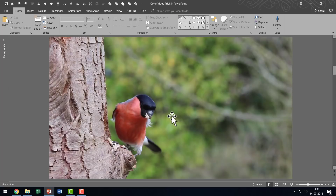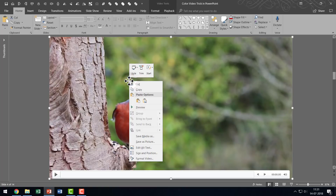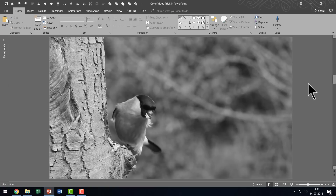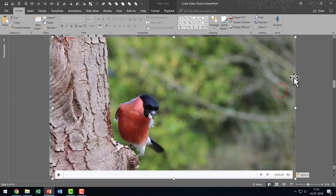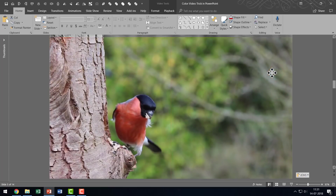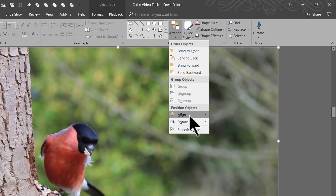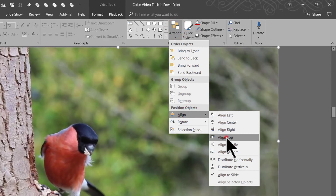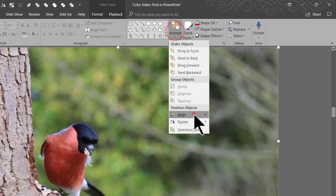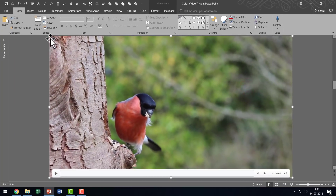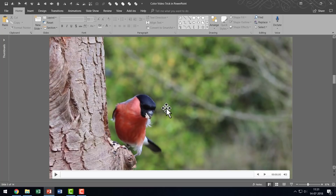Then I'm going to go back to the video, right click, cut it, and paste it right on top of this. I'm going to ensure that it corresponds exactly with the previous one. I'll use the option under Home > Arrange > Align Top, and then Arrange > Align Left, so that it corresponds with the top left corner of the slide. Now we have got this video on top of the black and white version of the first frame of this video.